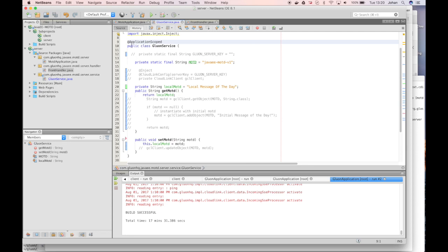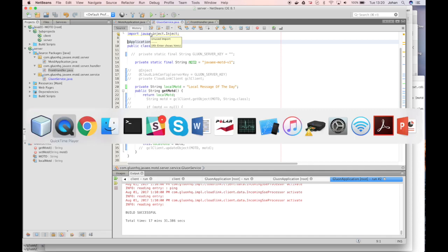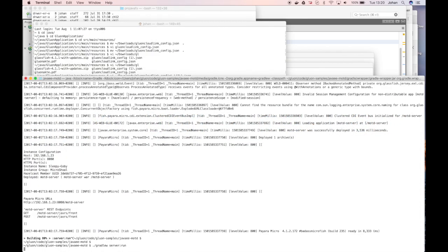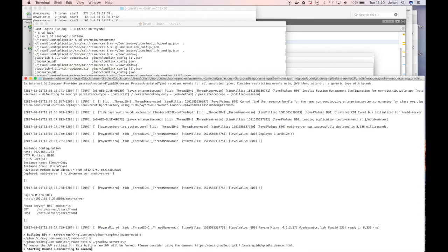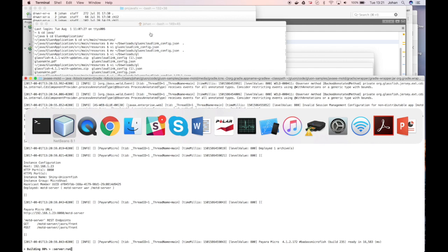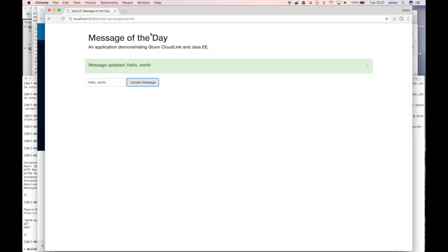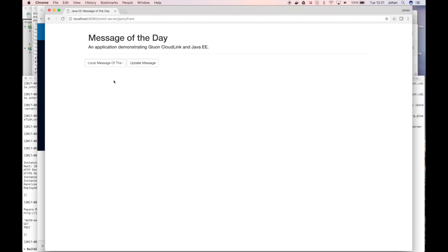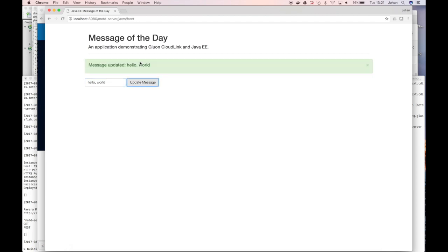So if we want to run this application, we start a Payara instance. And if we go to the website, we see that we have a local message of the day and we can update that message into Hello World for example. And now the message is updated. This is all local.